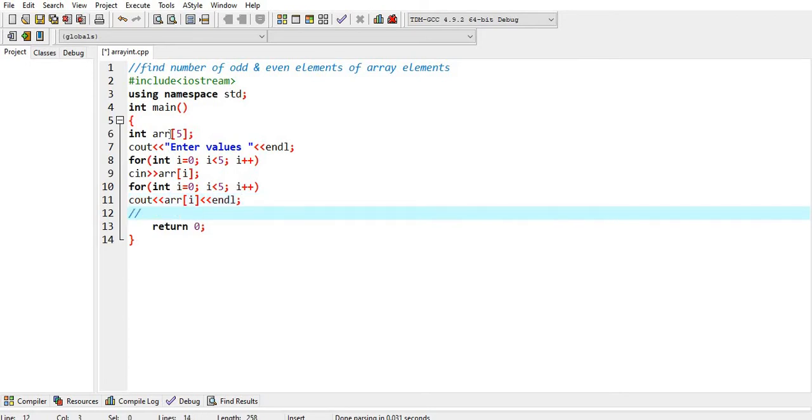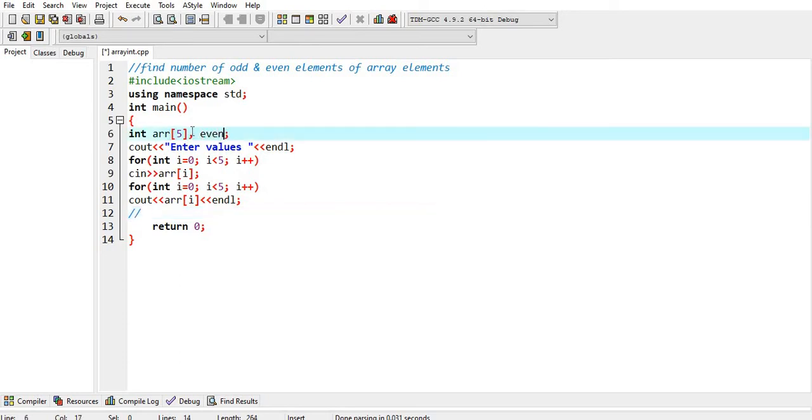Now, we have to find the number of even and odd elements. So, we need two variables to store the result, even and odd.